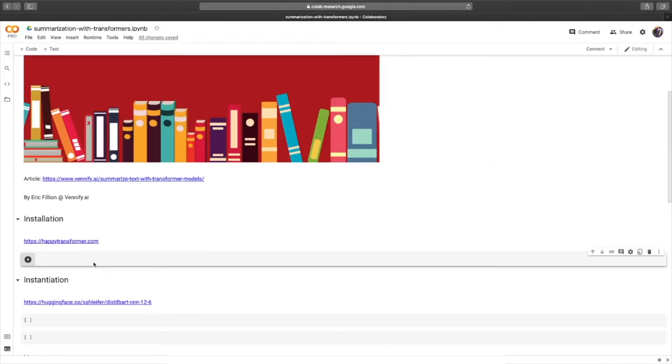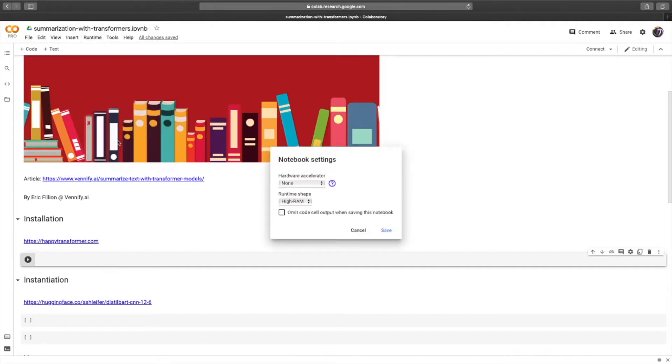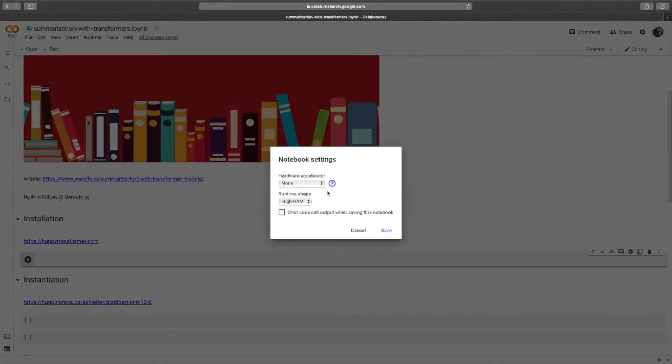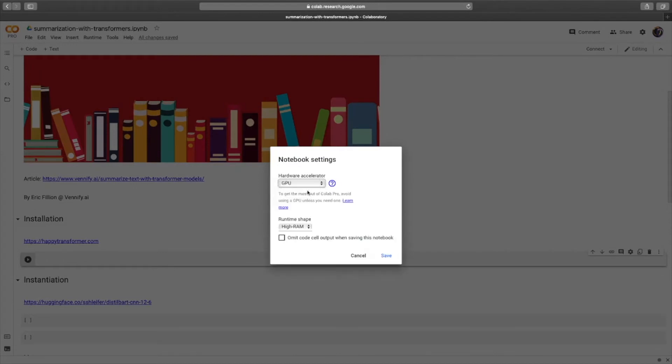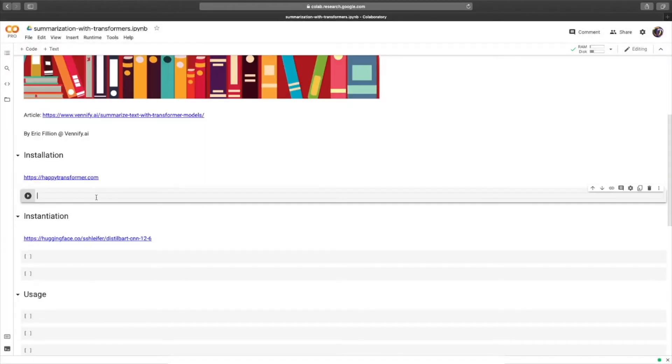First off, for faster inference times, you may want to use a GPU, so select Runtime, Change Runtime Type, and then select GPU. If you're using a free instance, you will not see this option right here, and click Save.